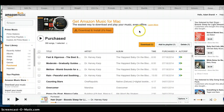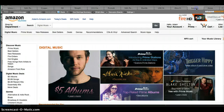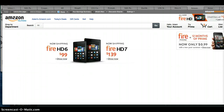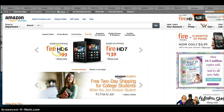Hey everybody, it's Steph with DebtFreeSpinning.com. I'm not sure if you're aware that you can actually purchase and play your music on Amazon. A lot of people know they can purchase it on Amazon, but not many know they can actually play their music directly from their computer — and I'm going to show you how to do that today.